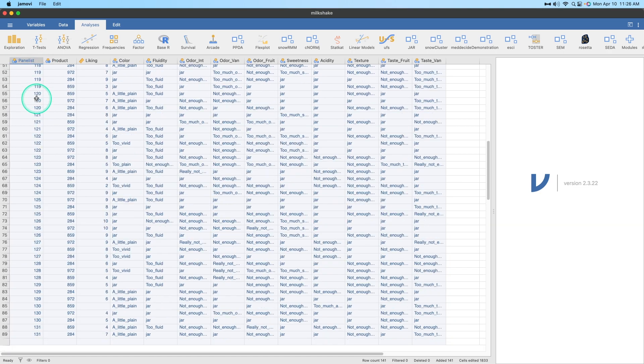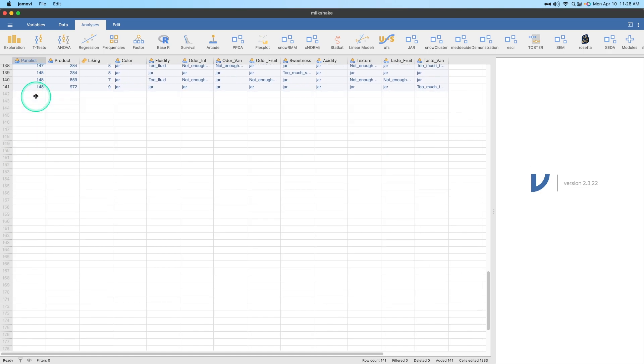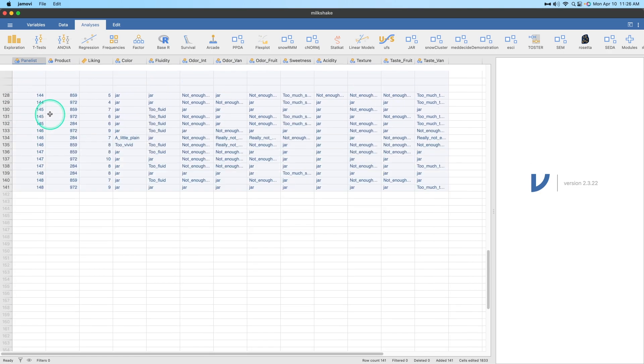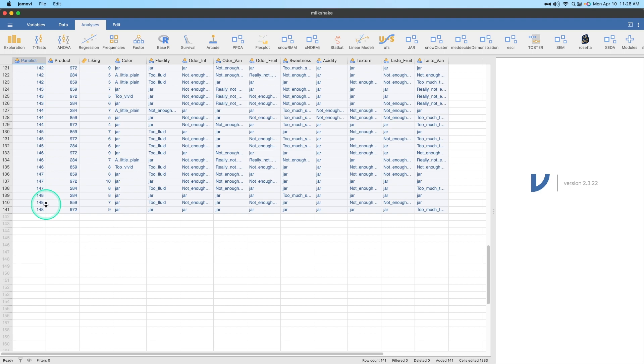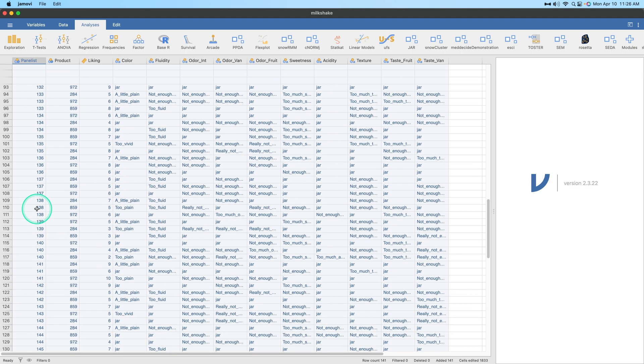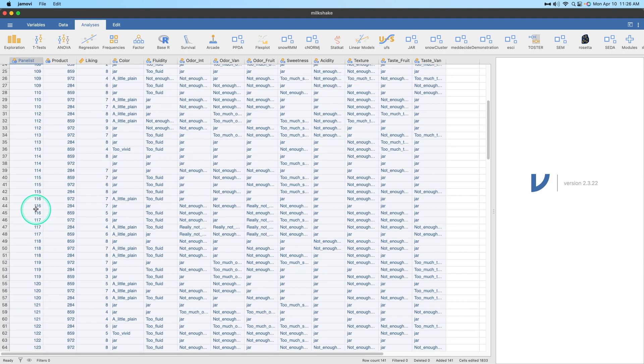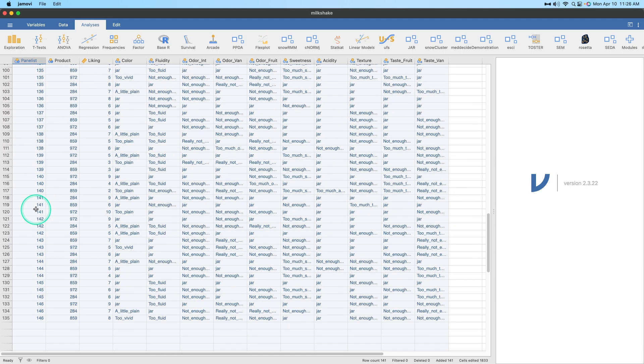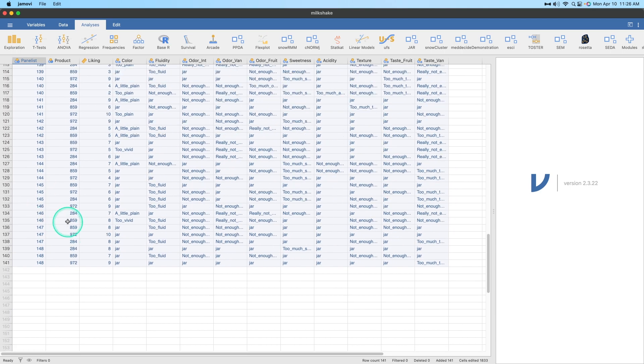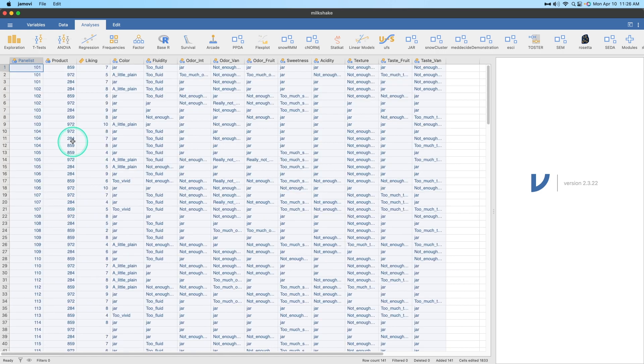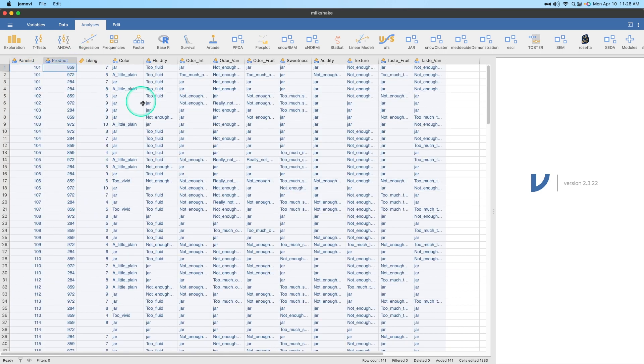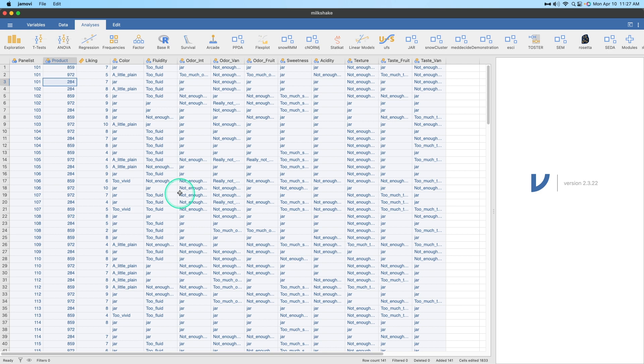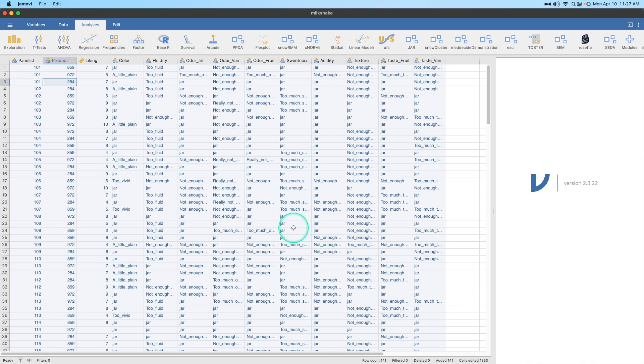So let me pull this over so you can see all of the data. We have 141 total data points, but what looks to be 48 panelists. And each panelist did three products: product 859, product 972, and product 284. They gave us liking scores for each of those, which is great. We're going to end up using this in our analysis.